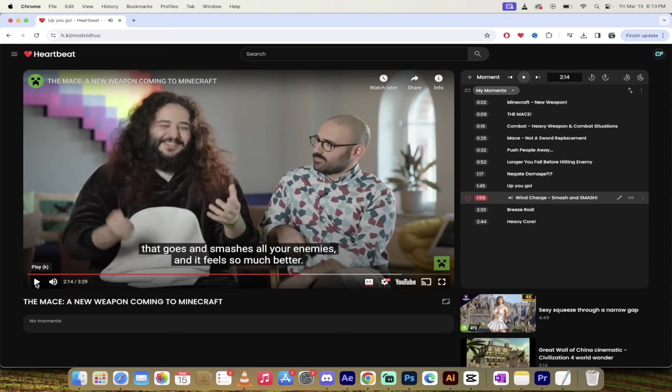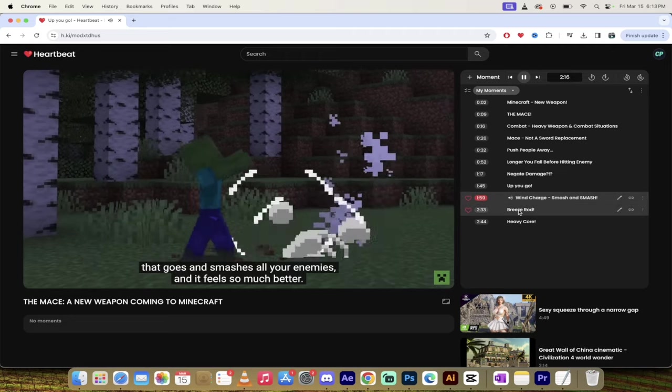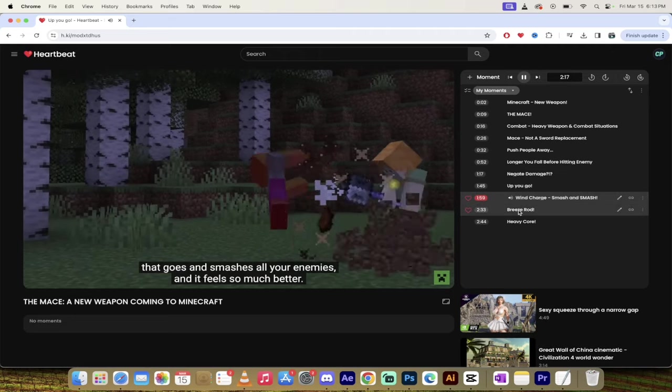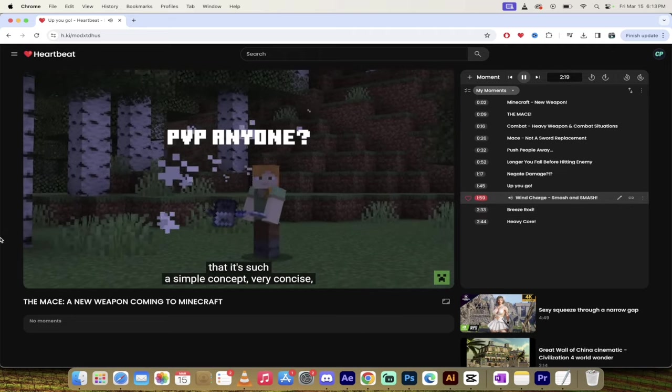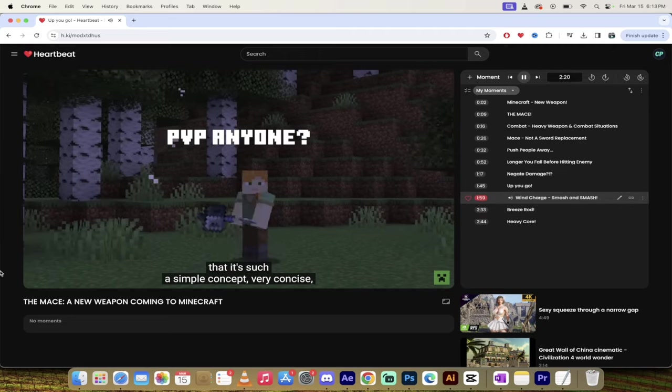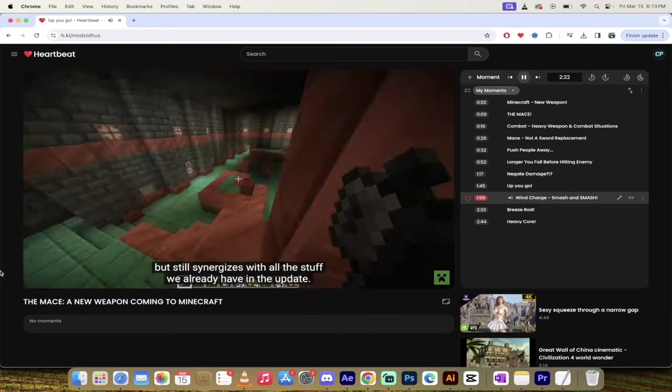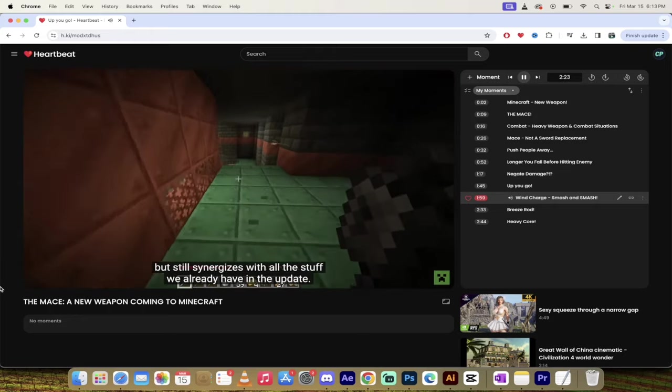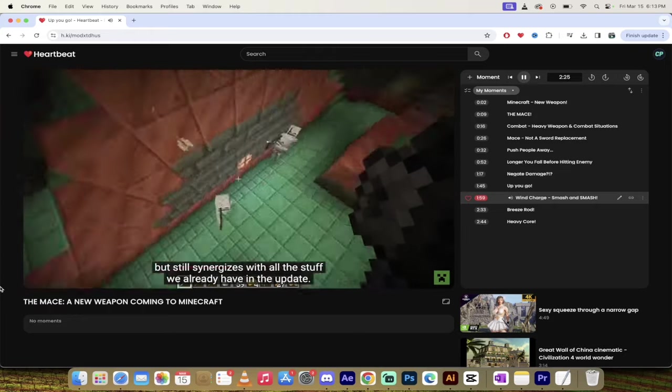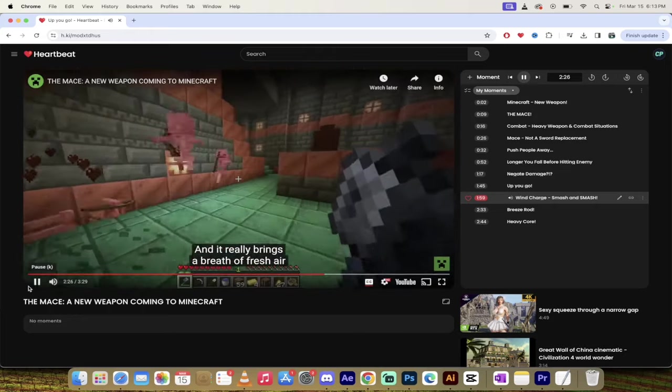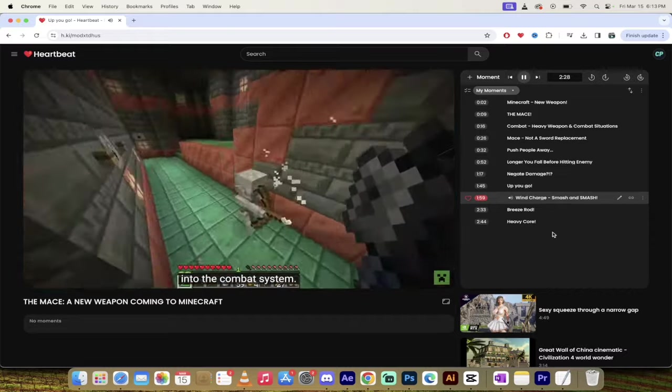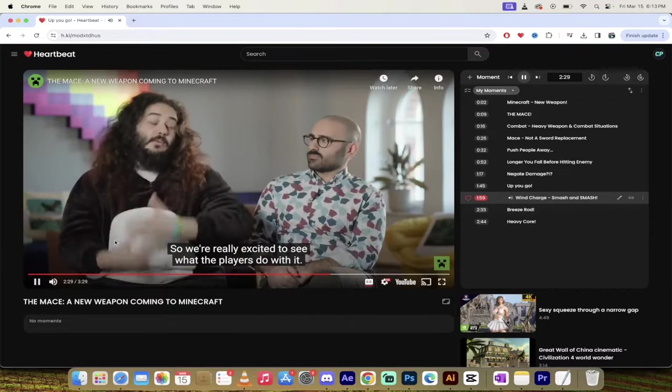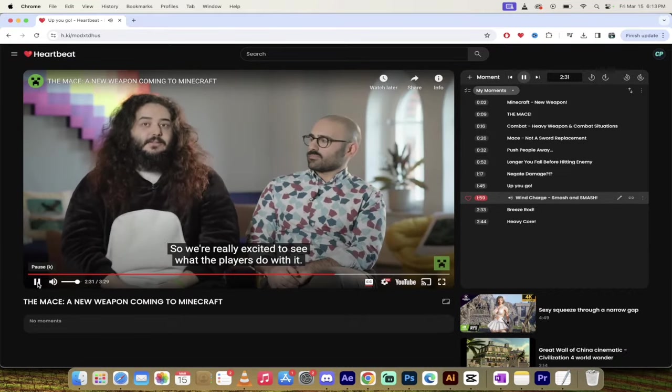Suddenly you add the wind charge into it and you're a crazy bouncing, smashing, bunny hopping menace. There you go. So if you add in the wind charge, you can get in there and do some real work. But how do you make these? Glad you asked. Let's go into that next. This goes and smashes all your enemies and it feels so much better. I think that is so cool that it's such a simple concept. Very concise, but still synergizes with a lot of stuff we already have in the update. And it really brings a breath of fresh air into the combat system. So we're really excited to see what the players do with it.